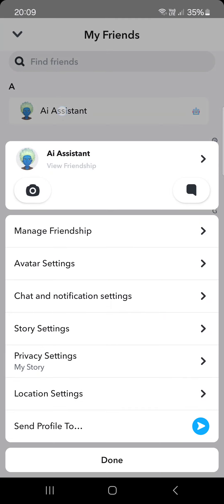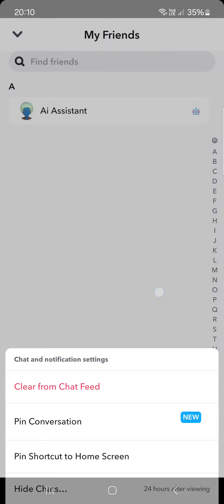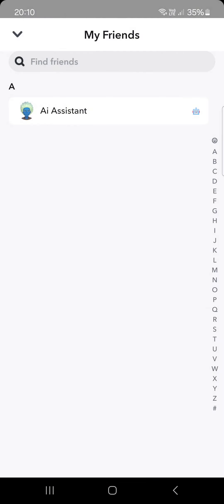Now we long press on the name of the friend that we want to pin the chat with and here we have chat and notification settings. Here we can tap on pin conversation to pin this conversation at the top of the chat list.